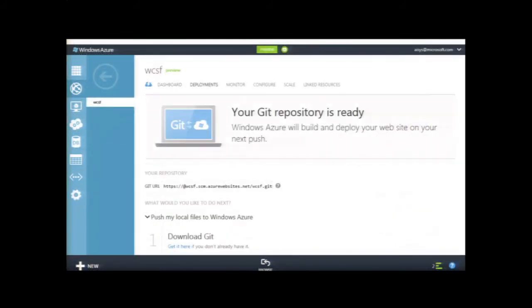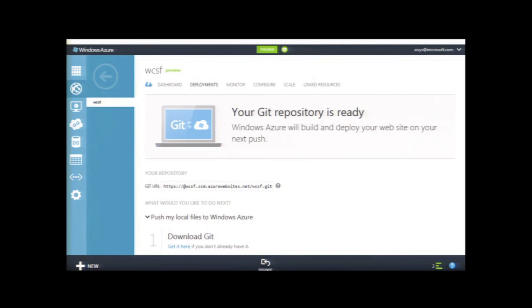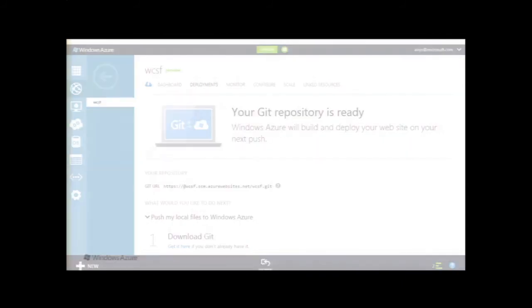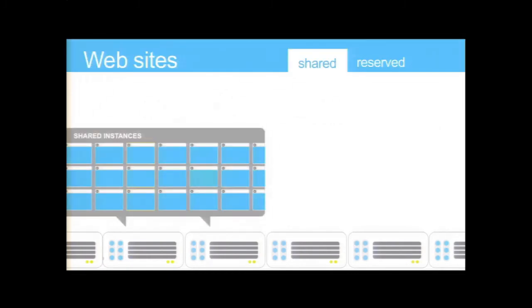And then we have support for Git. So if you want to use Git for doing your deployments, you can create a Git repository on there. It'll give you some handy little help, like here's the URL for your Git. And if you go down further, we'll actually say, go download Git if you don't have it, and then just give you commands for cloning that site and then just pushing it back to master.